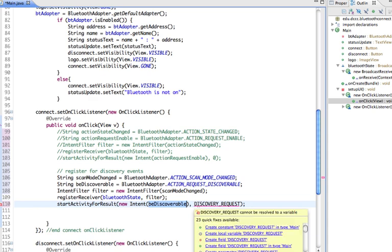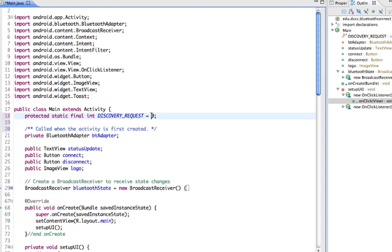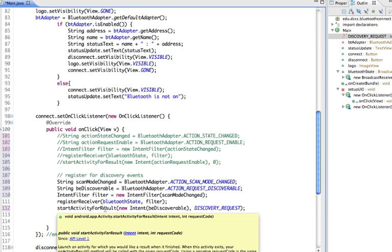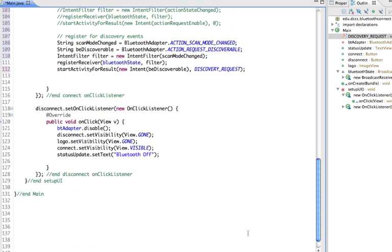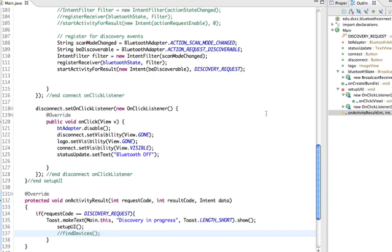I need to create the discovery request constant, so I'll create that field in main and set it to a value of one, meaning true. When we set up start activity for result, we can follow up on the result of that activity. I'll add the on activity result method — when there is a result and the request code is true, we do a toast saying discovery in progress, then set up the user interface again and call find devices. I'm going to save this and run it on the device, since we can't check this in the emulator.